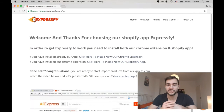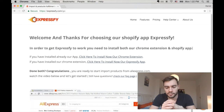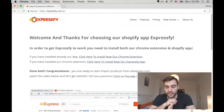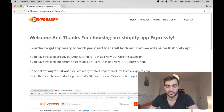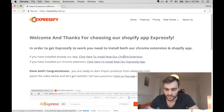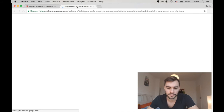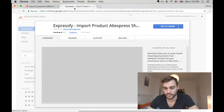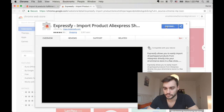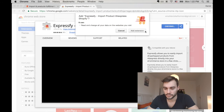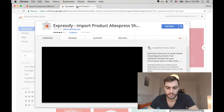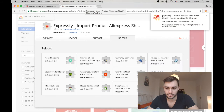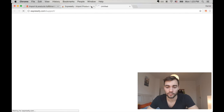To start out, download the ExpressFy app into your Shopify store. And then secondly, we're going to want to go ahead and get the ExpressFy Chrome extension. Just click the Chrome extension link, click Add to Chrome, then Add extension, and boom, we're in.